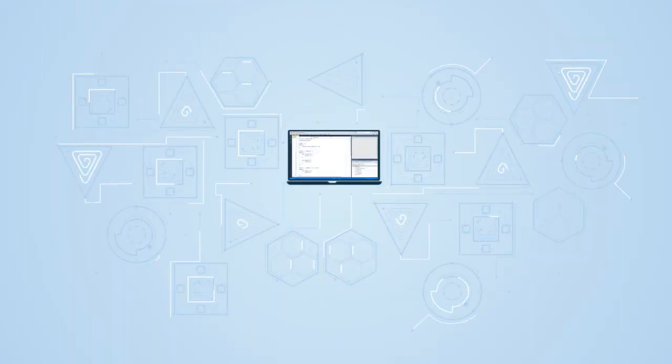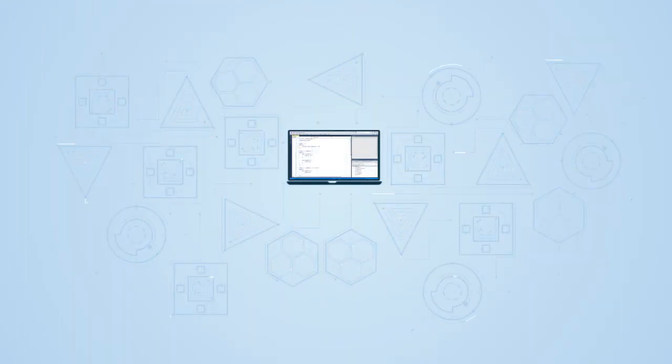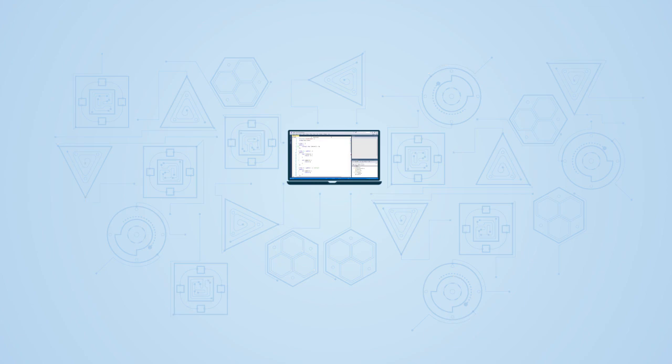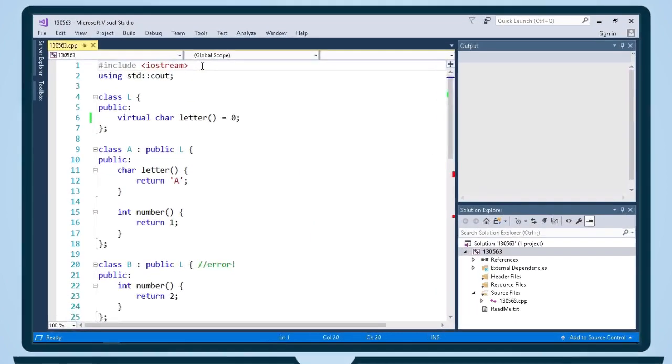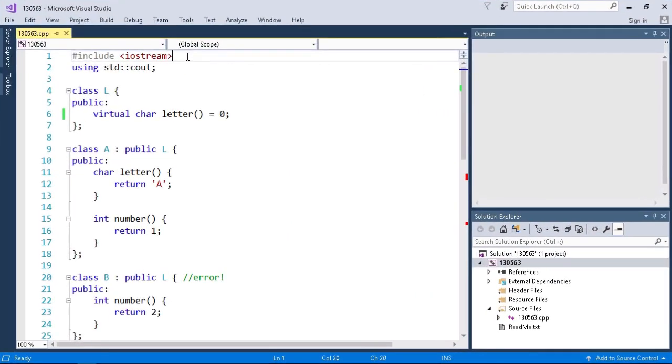In this video I'll present how to create an abstract class or interface class in C++. I'll start out by including the Iostream header so we can output some of our results using the standard Cout.